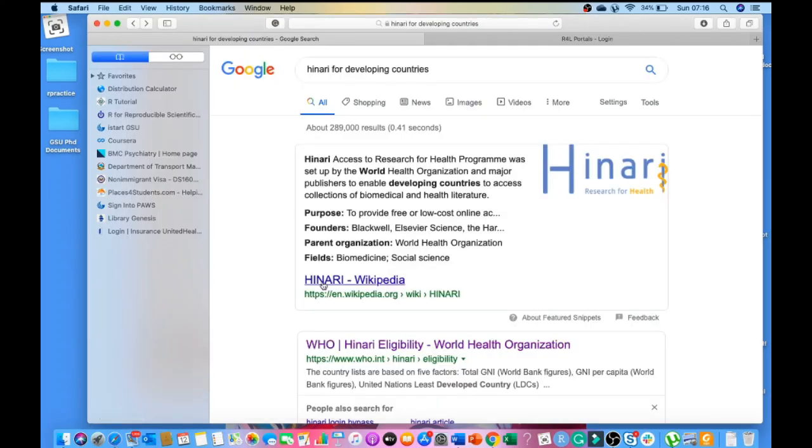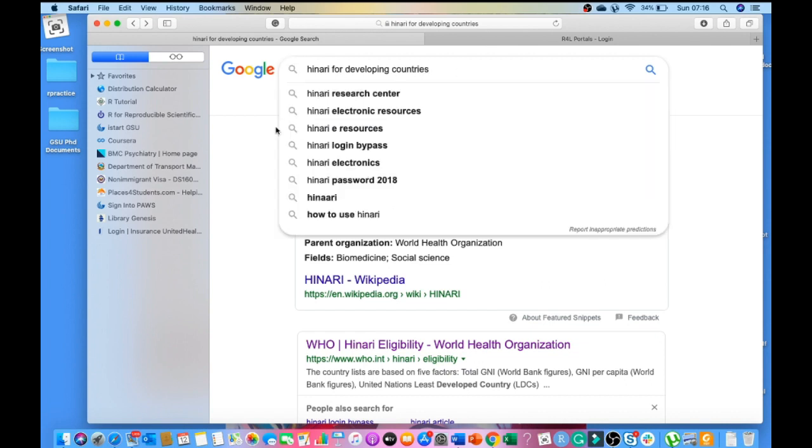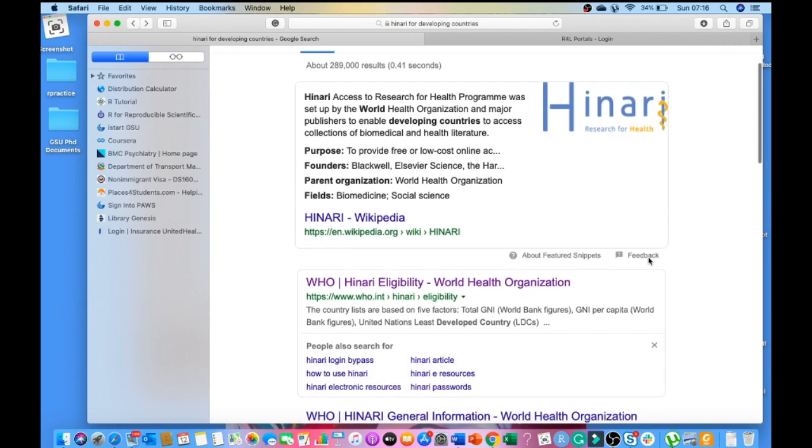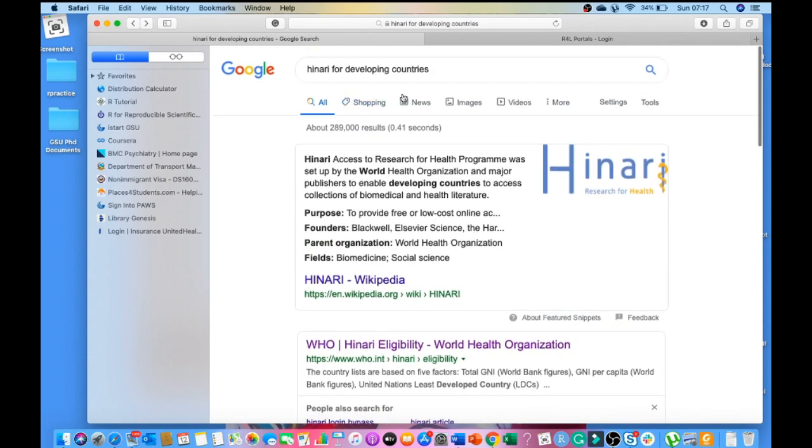Hello everyone, in this video I'm going to talk about HINARI for developing countries. HINARI is free access to thousands of journal articles, free or low cost, for developing nations. If you search in Google HINARI for developing countries, you'll get a link.